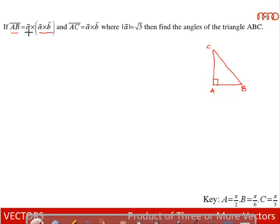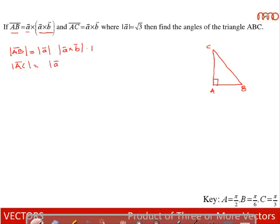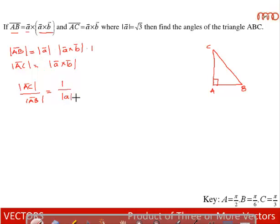The vector a×b is perpendicular to ā, so the angle between ā and (a×b)̄ is 90 degrees. |AB| = |a||a×b|sin(90°) = |a×b|. And |AC| = |a×b|. Dividing: |AC|/|AB| = |a×b|/|a||a×b| = 1/|a| = 1/√3.